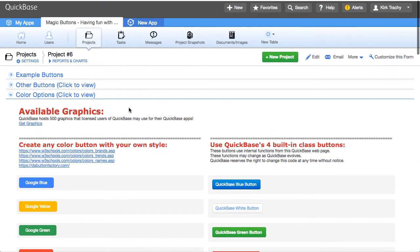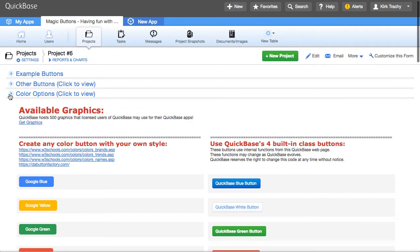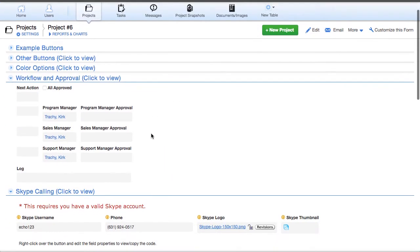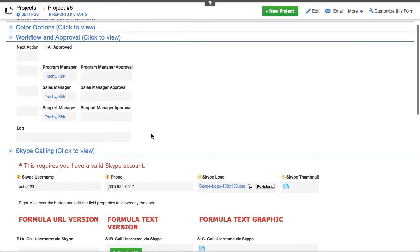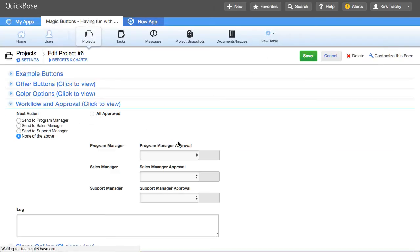All right. Let's collapse that section and move down a little bit. Workflow and approval. If I edit this record right now, you can see that my name is in here, Kirk Tracey.